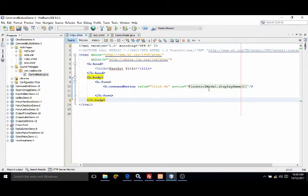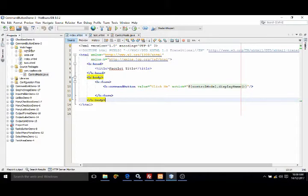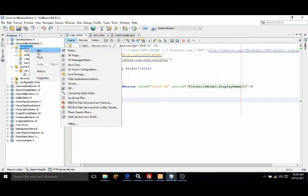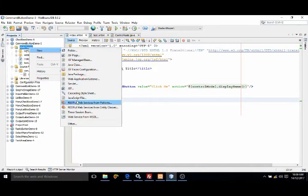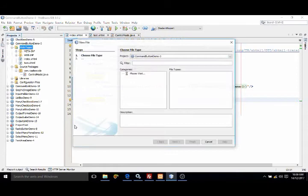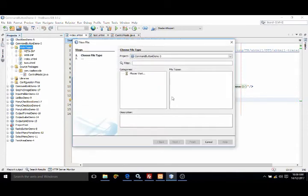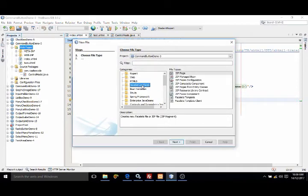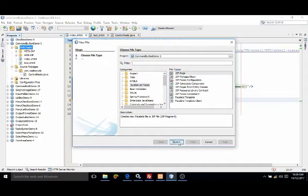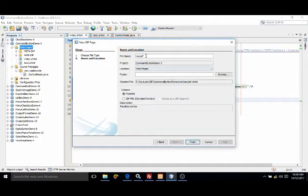To do that I have created another GSF page that is test dot xhtml. How to create another GSF page: just click on web pages folder, right click new, and then here you will get option GSF page. If you are not getting this option here then go to others, then Java server faces, from here you can choose GSF page.